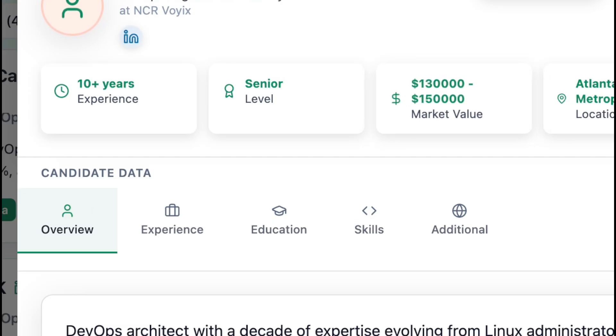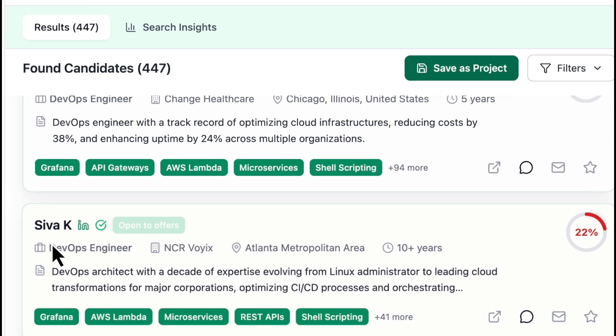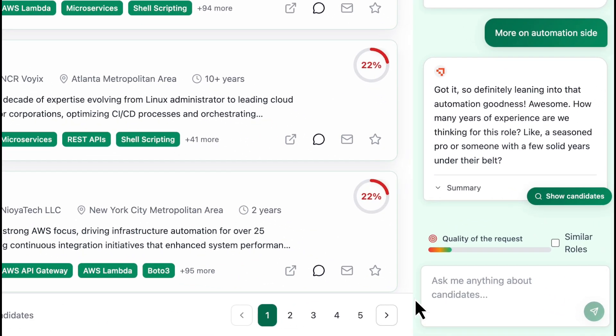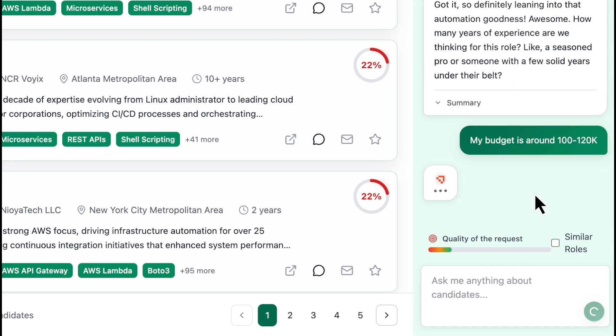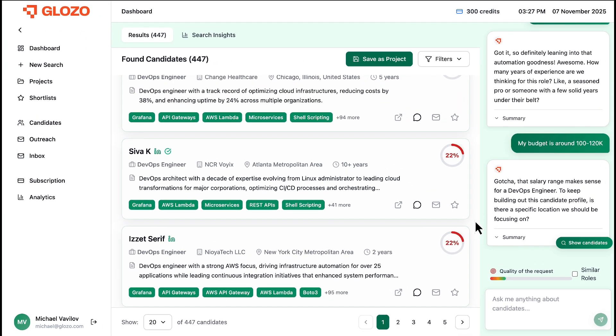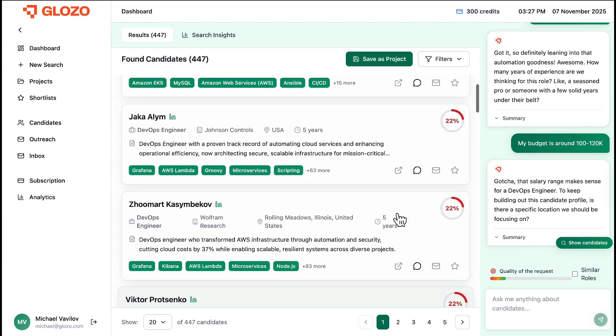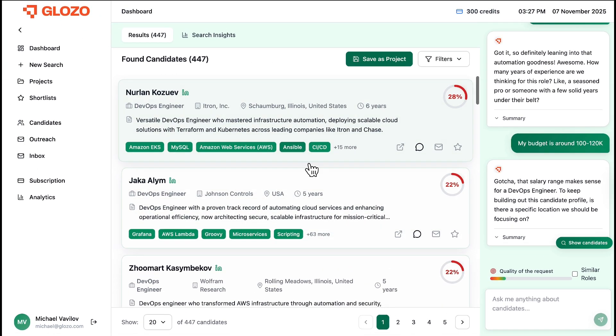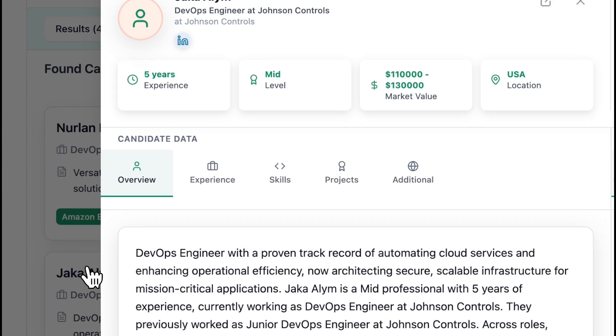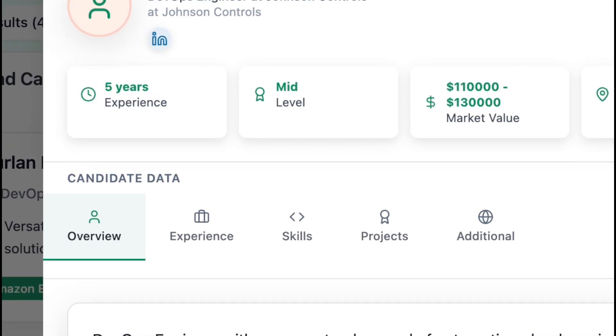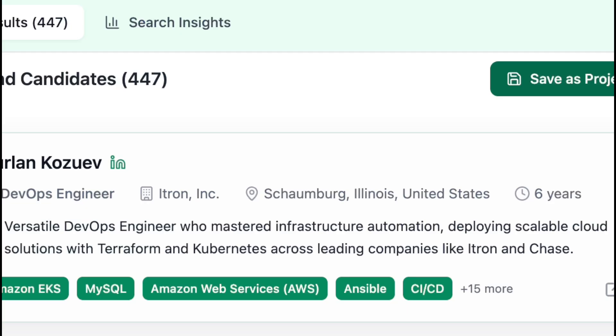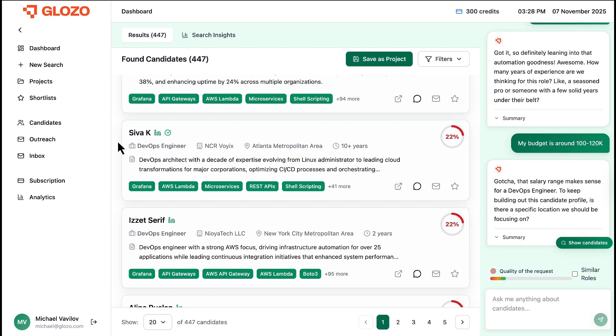This is crucial for managing expectations. But what if our budget is different? We just tell the chat. My budget is around $100,000 to $120,000. The platform instantly recalibrates the search. This new candidate is a perfect fit. And their market value of $110,000 to $130,000 aligns perfectly with our budget.